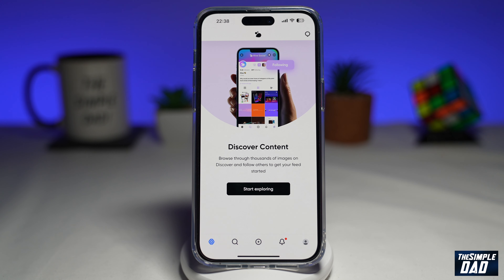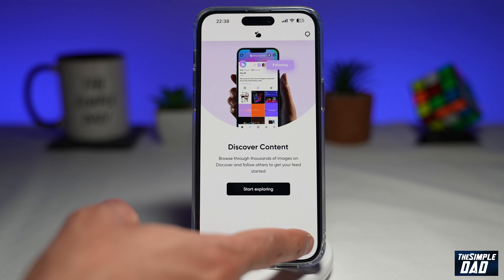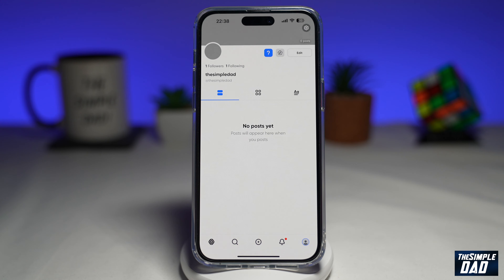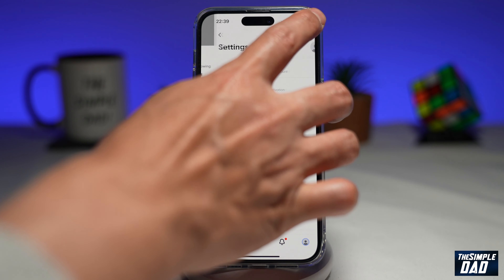First, you want to open up your Hive Social app. Next, you want to tap on your profile icon here at the bottom right. Then you want to tap on your settings icon here at the top right.